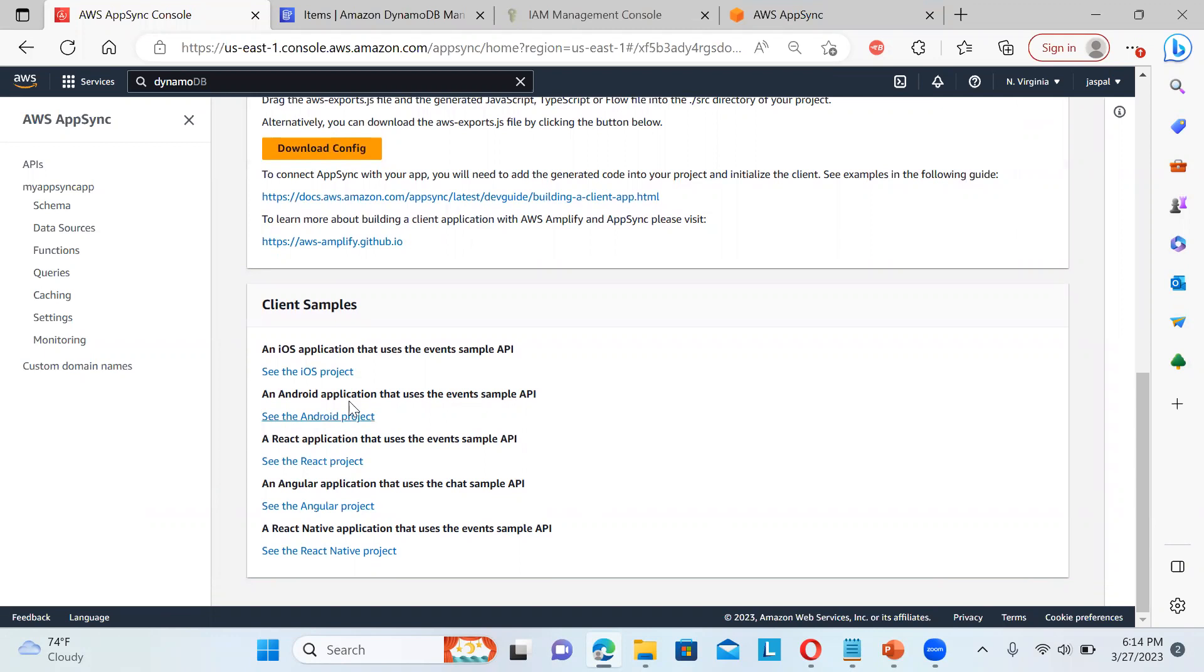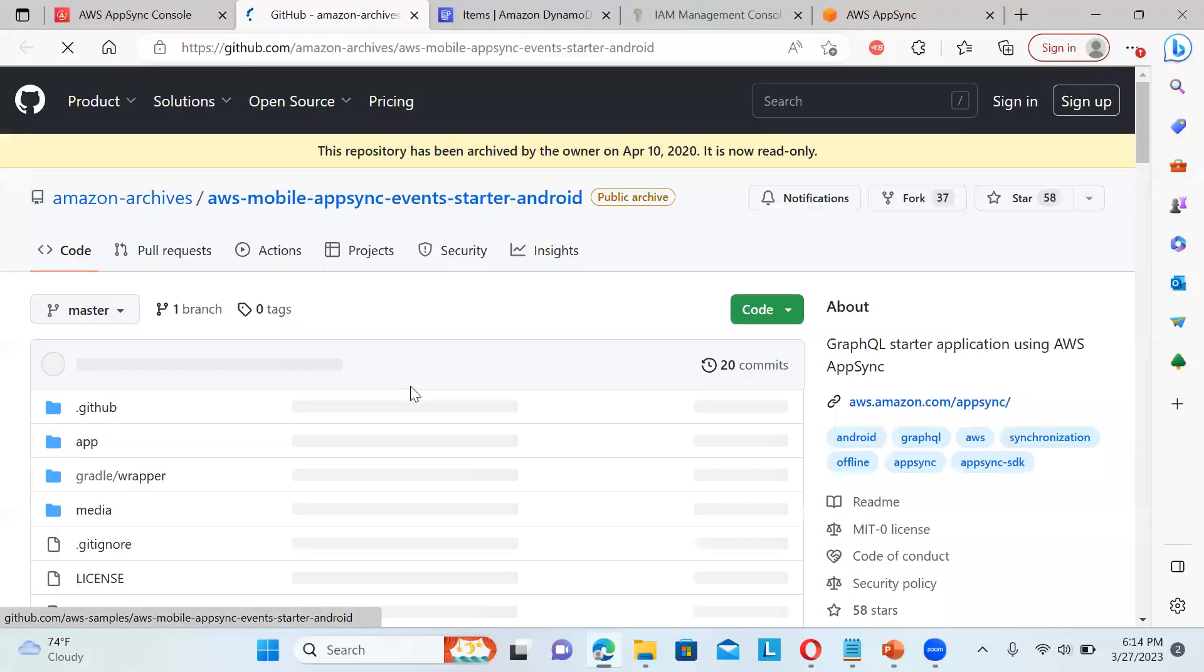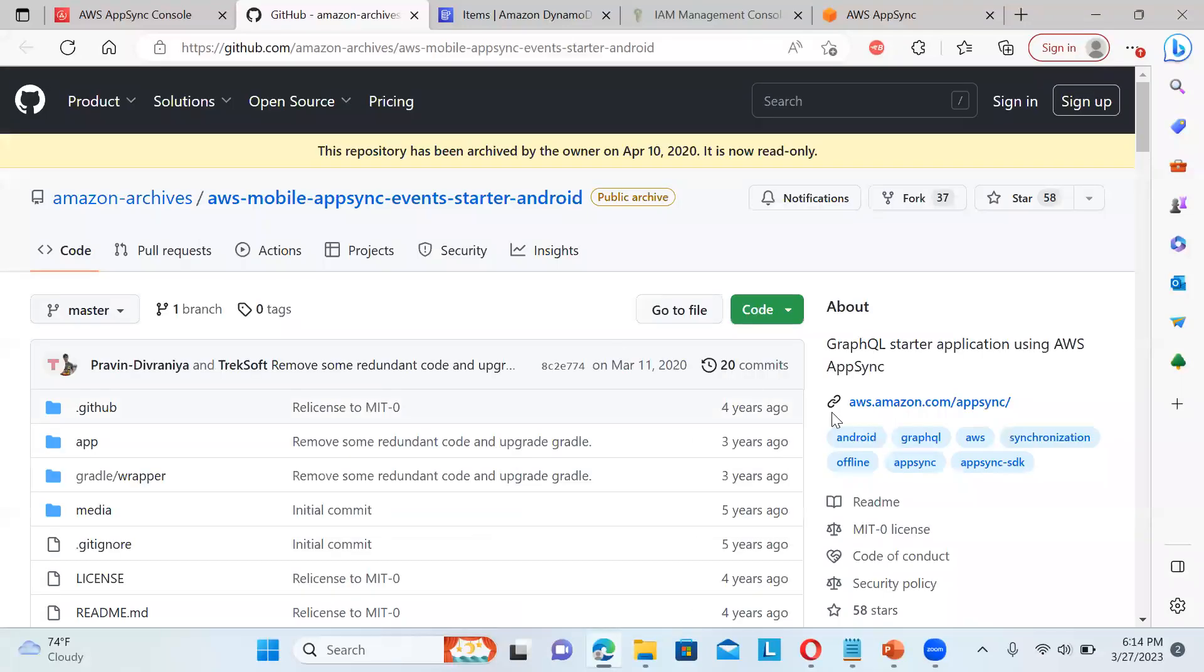So React, Angular and iOS. Lots of things are there. So there are some projects are there. You can just go to the GitHub and you can just have a look into it.